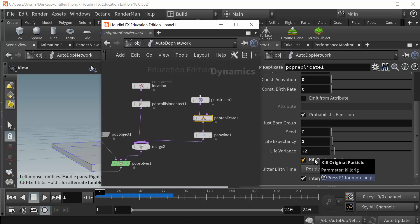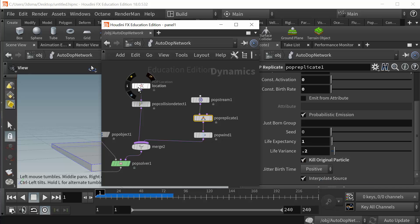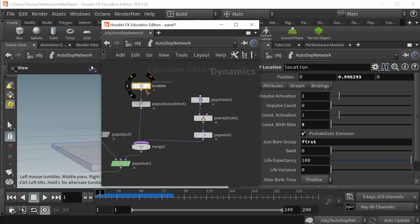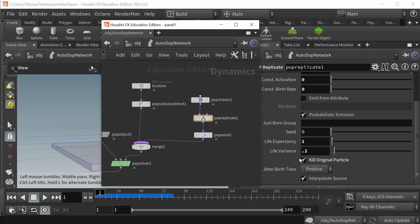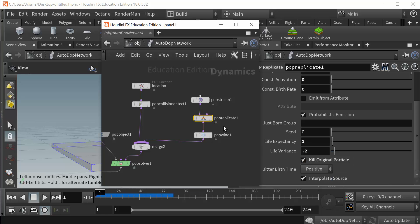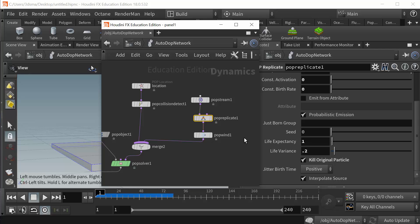If this isn't selected, the particle will continue to emit until its life is over, the original particle coming out of here, the pop location. So by doing this I'm basically telling that particle as soon as the collision happened, it's going to replicate, and when it replicates it's going to kill the original particle so then I just get a splash of particles out there.